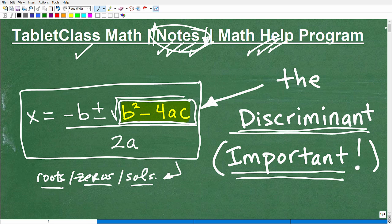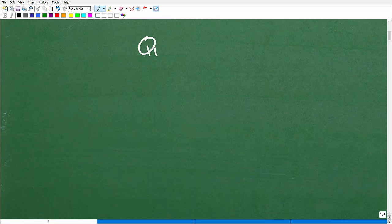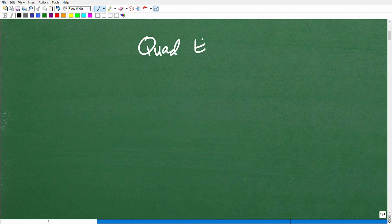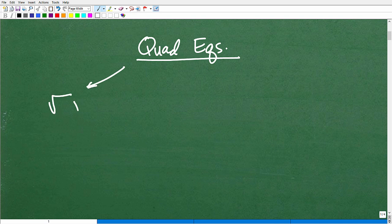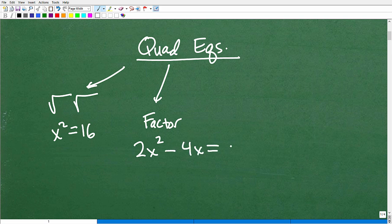Let's do a quick review on quadratic equations. How can we solve them? Well, you can take the square root of both sides of an equation — for example, x squared equals 16. Sometimes you can factor an equation, something like 2x squared minus 4x equals 0. Here we can factor out a 2x and set each factor equal to 0.